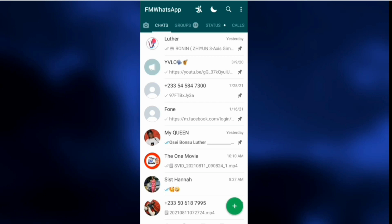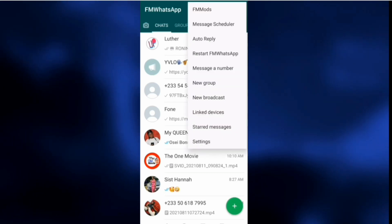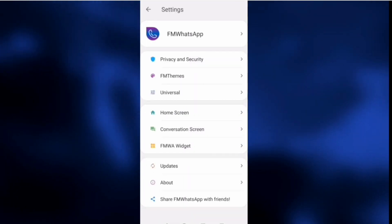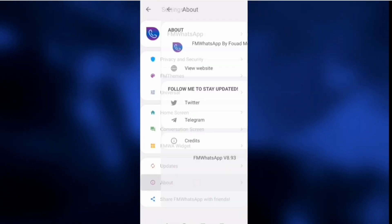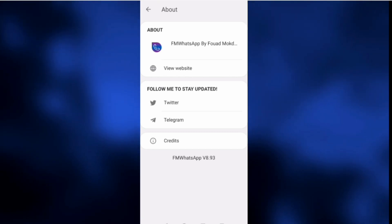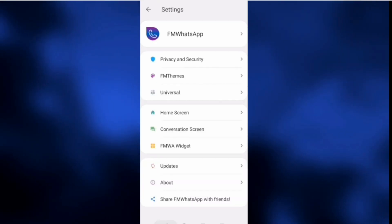I'll be leaving a link to download this WhatsApp in the description of this video, so no need to worry. For those using FM WhatsApp who need to update, this is what you are going to do: open WhatsApp, click on the three dots, go to FM OS, then go to About to check if you are using the current version, which is 8.93.